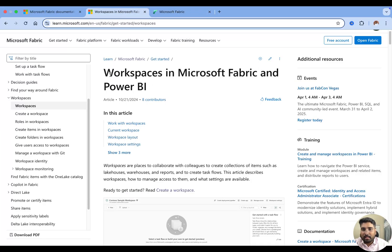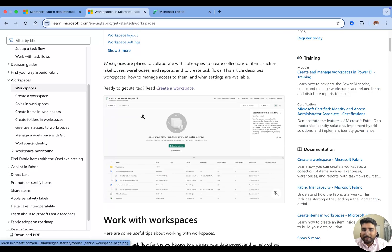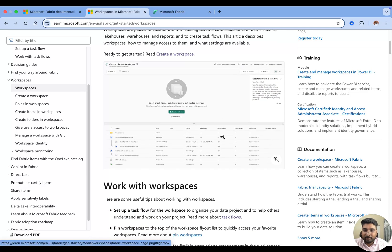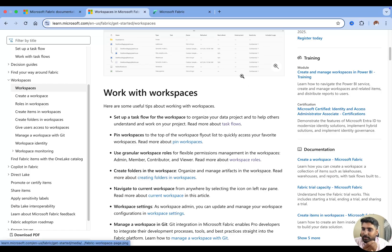Let me explore the documentation of workspaces in Microsoft Fabric — I'll be giving you the link for this documentation. So what are workspaces? Workspaces are the place to collaborate with colleagues to create a collection of items. In Microsoft Fabric we have items like a lakehouse, warehouse, reports, or you can also create a task flow within workspaces. In this video I'm going to show you how to create a workspace, how to look at the settings, how to integrate it with Git, and how to look at the endorsement and details of the workspace.